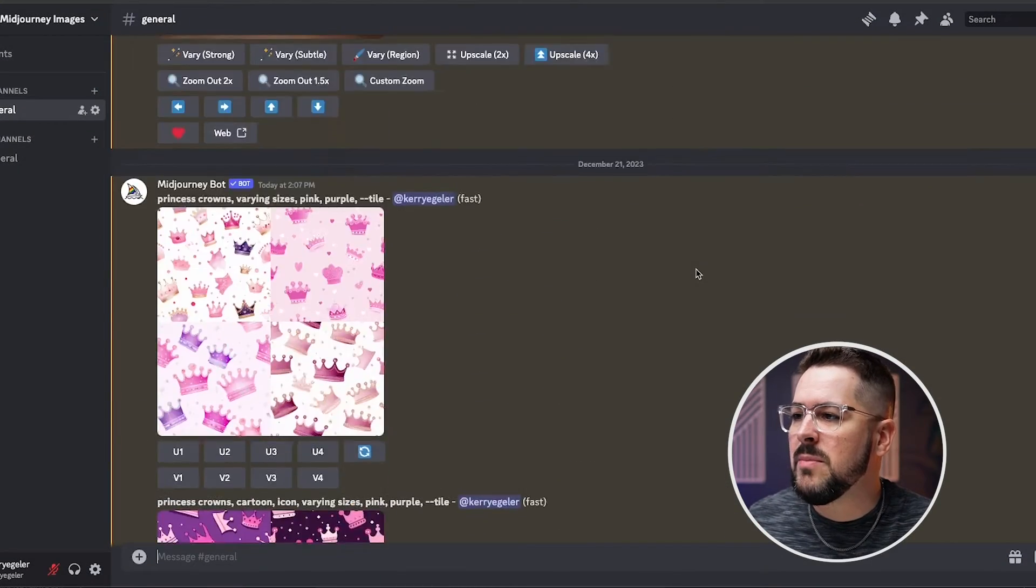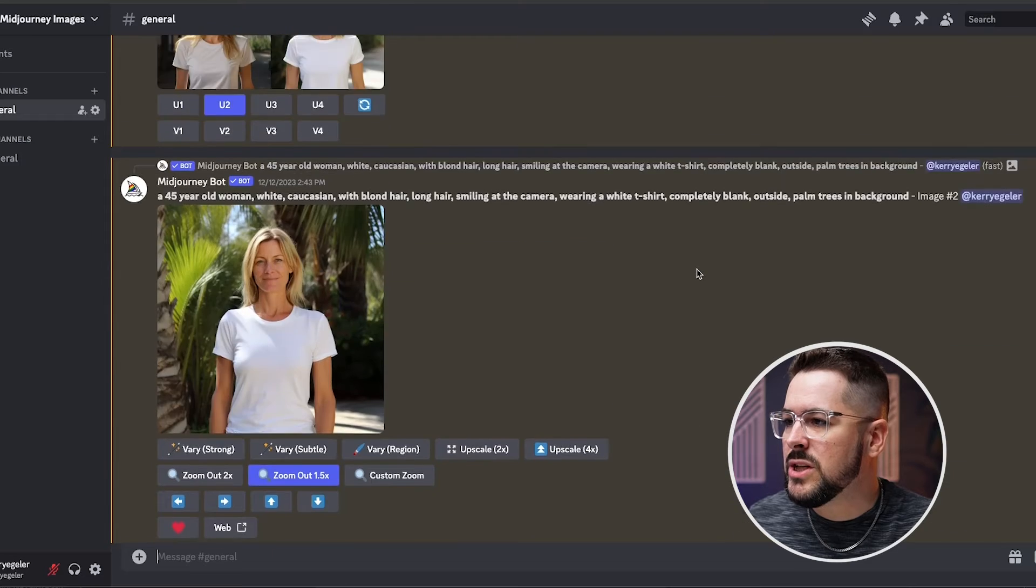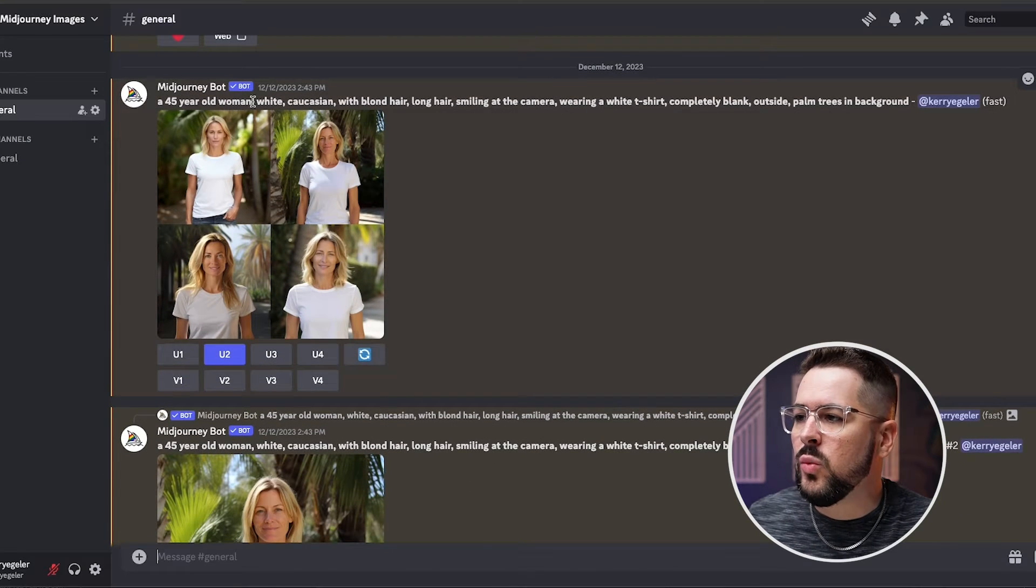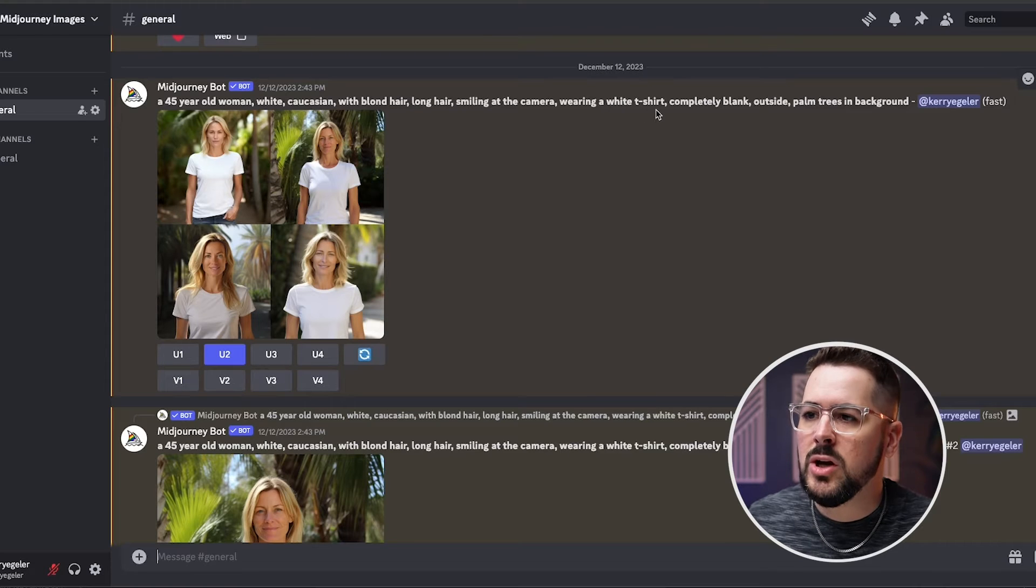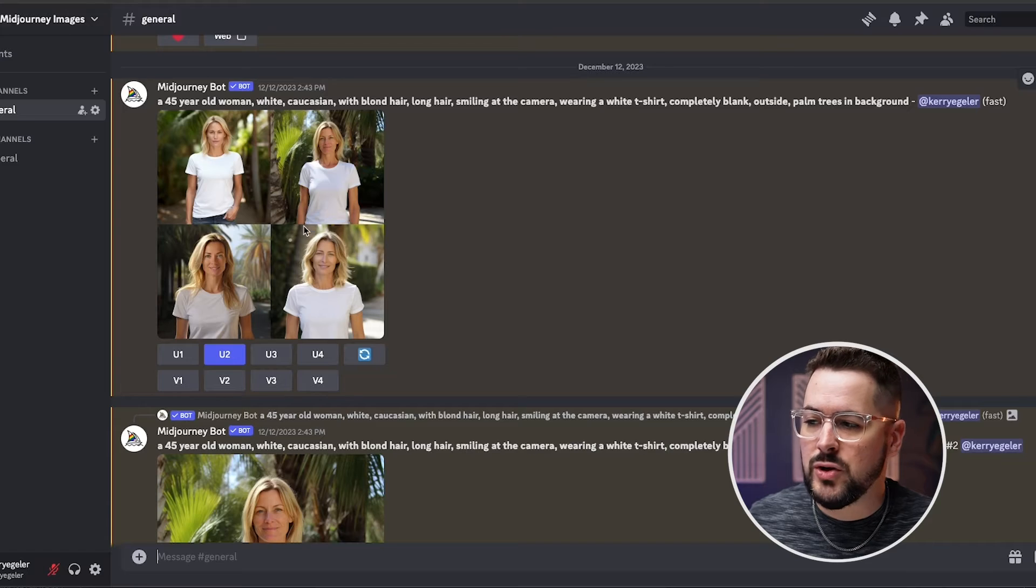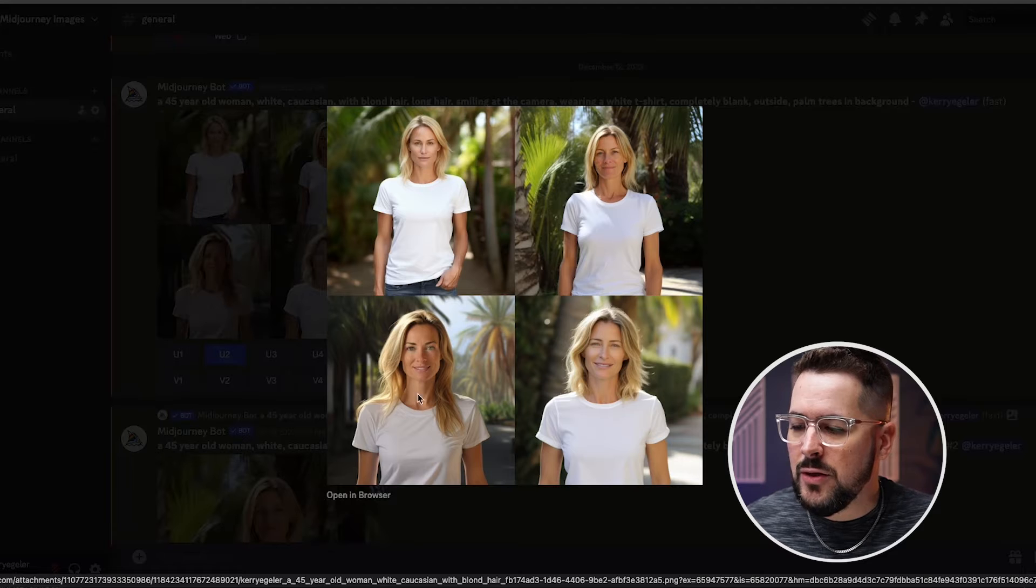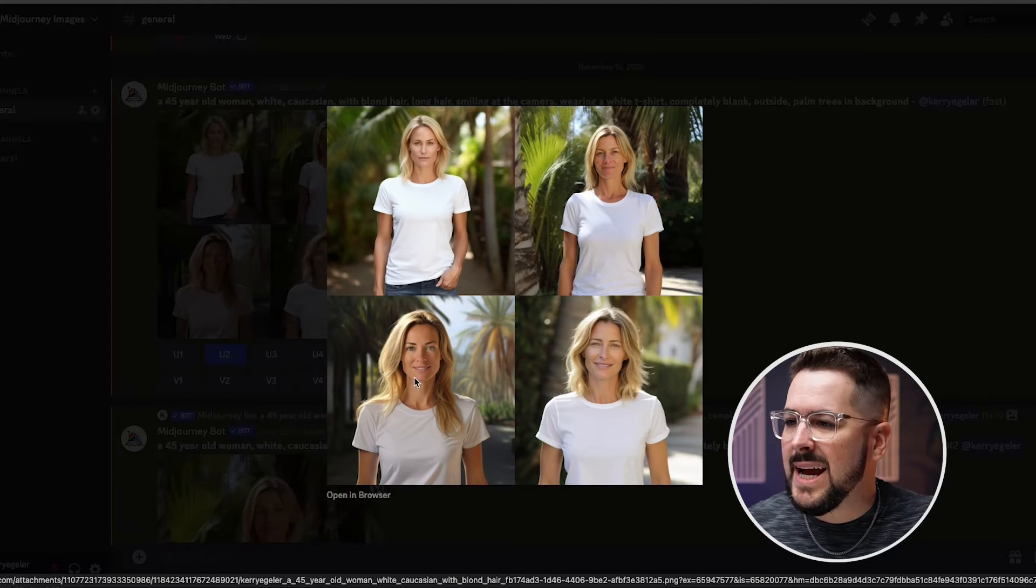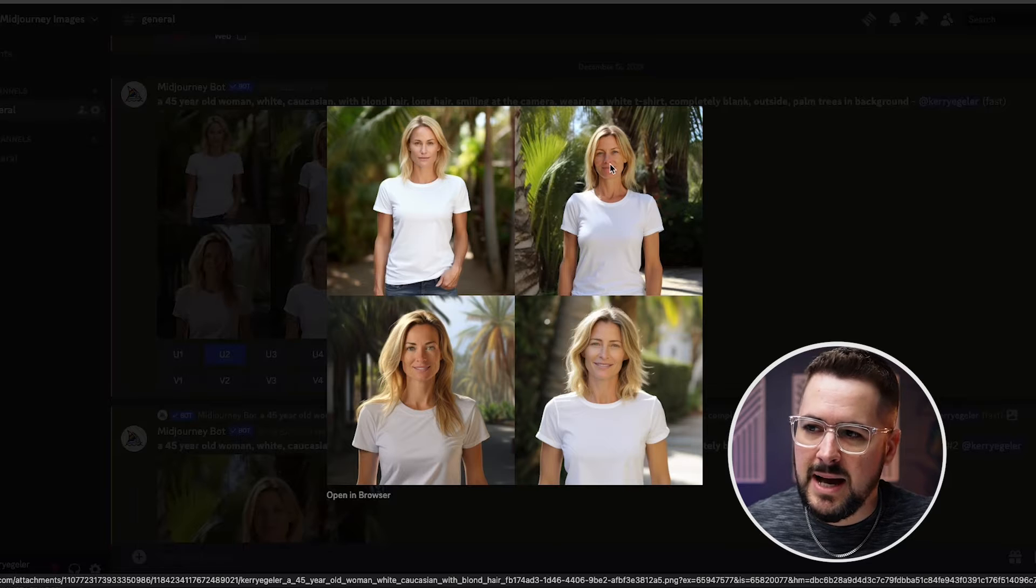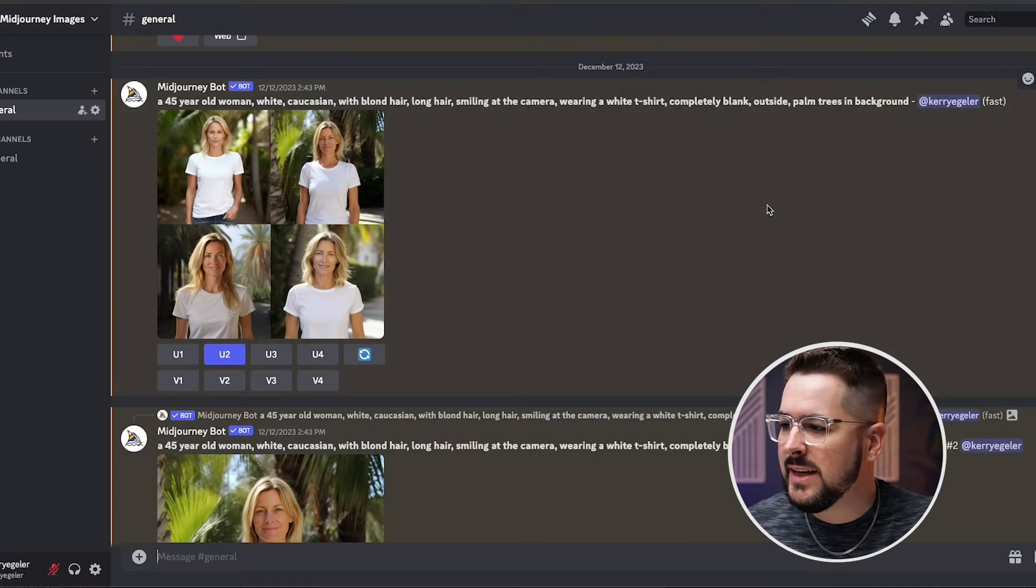I'm going to scroll up in my feed and I want to show you one more that I did which is right here. I put in a 45 year old woman white Caucasian with blonde hair long hair smiling at the camera wearing a white t-shirt completely blank outside with palm trees in the background and this is what it gave me. Now I think like this one down here and the third one looks a little more fake, a little more AI generated, but this one was the one that caught my eye, the second one, because it looked very realistic.